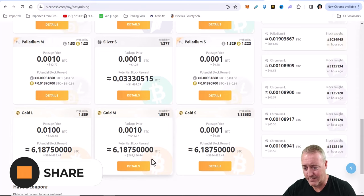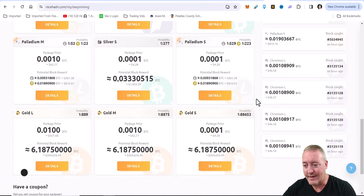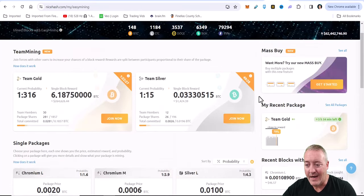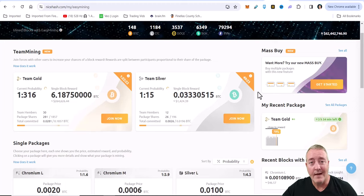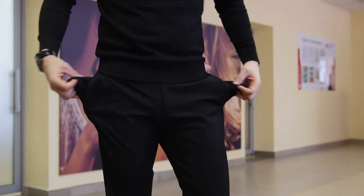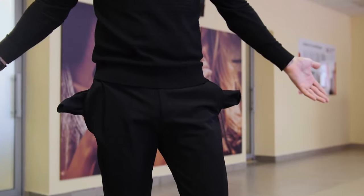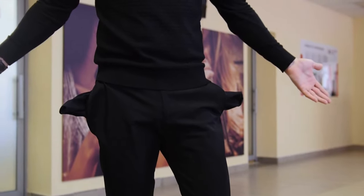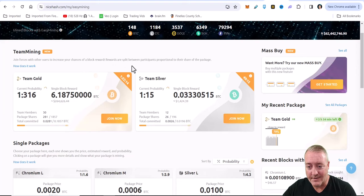I've been getting into this team mining here lately. Full disclosure, I haven't gotten any rewards yet. I will show you what package I do have here in a second.